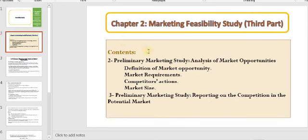This lecture is the last part in Chapter 2, which is speaking about Marketing Feasibility Study. We already discussed this chapter through two previous parts, and today this will be the third and last part in this chapter.